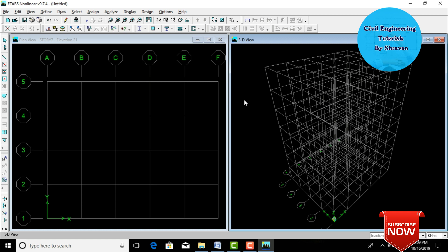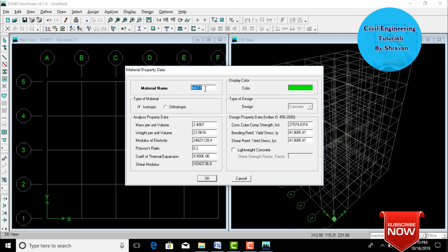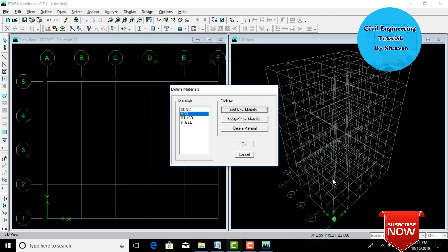We need to define material properties — grade of concrete and grade of steel. Click on Define, then Material Properties. Select the concrete section and click Add New Material. Enter the material name as M30, change the design property data to IS 456:2000, and enter the fck (cube compressive strength) as 30,000 (M30 grade). For steel, I am taking Fe550 grade for both main and shear reinforcement. Click OK.